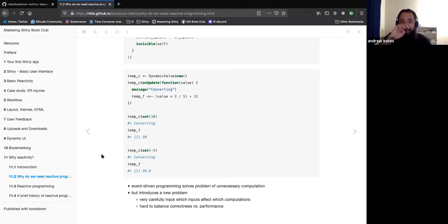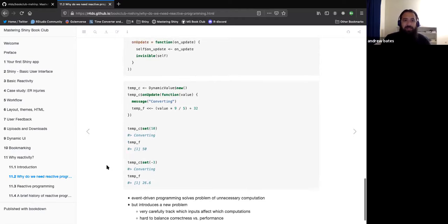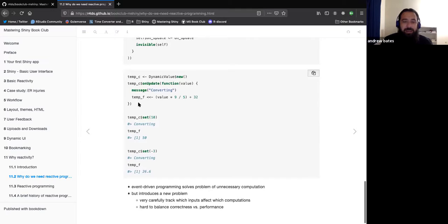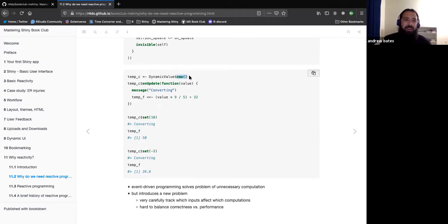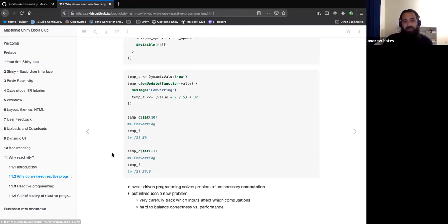That's right — with reactive programming, temp Kelvin can just be declared as reactive depending on temp C or even temp F. With event-driven, you'd have to add another handler line and change the original thing, because Kelvin can't depend on Fahrenheit since Fahrenheit is just a variable, not a reactive dynamic value. That's what they mean by it being really hard to keep track of what is doing what and where the dependencies are.